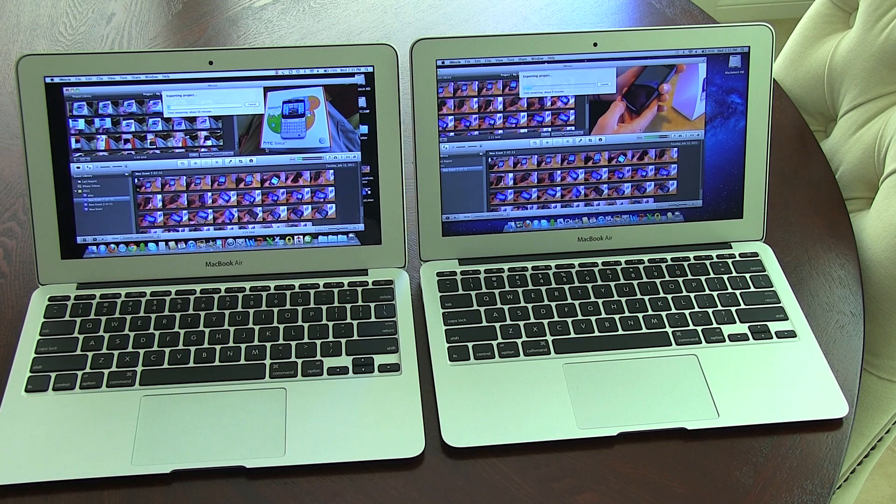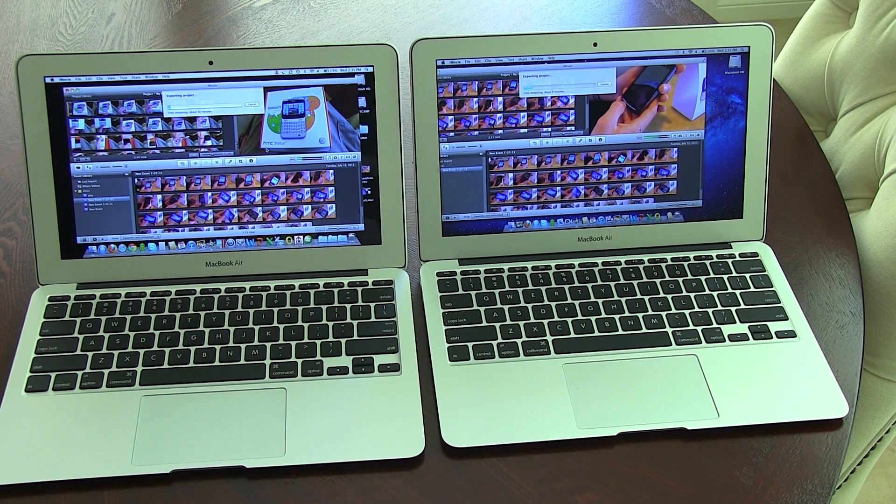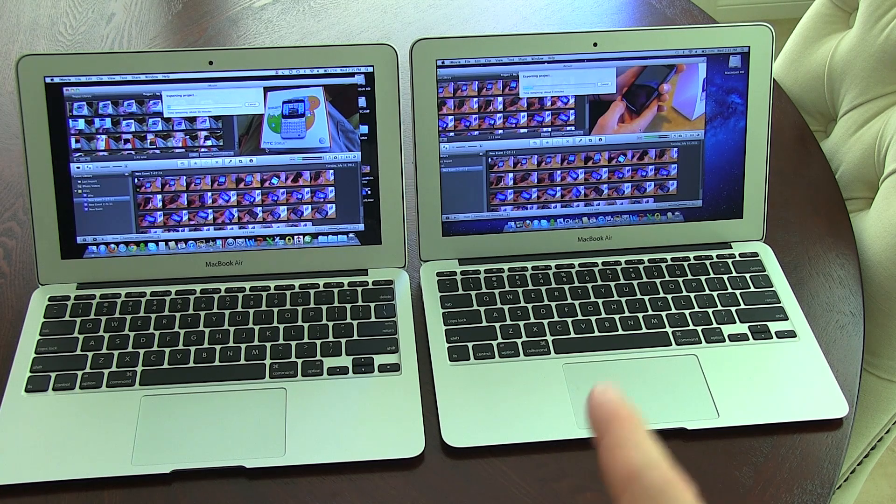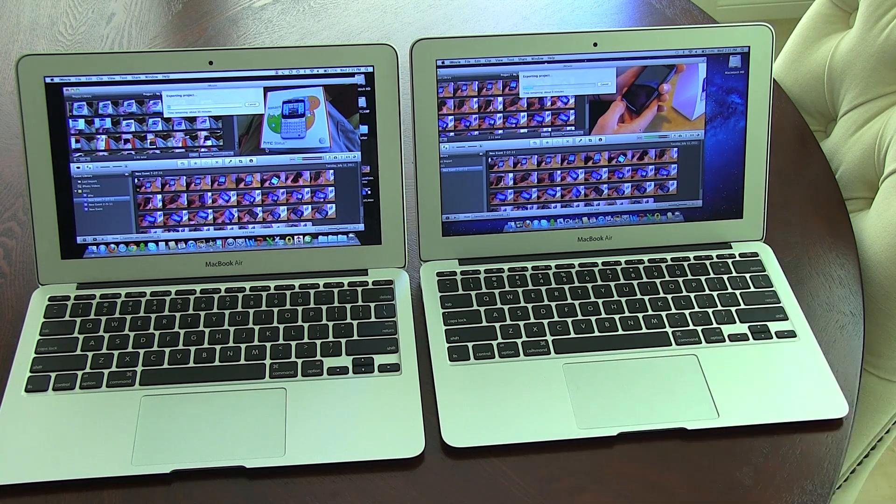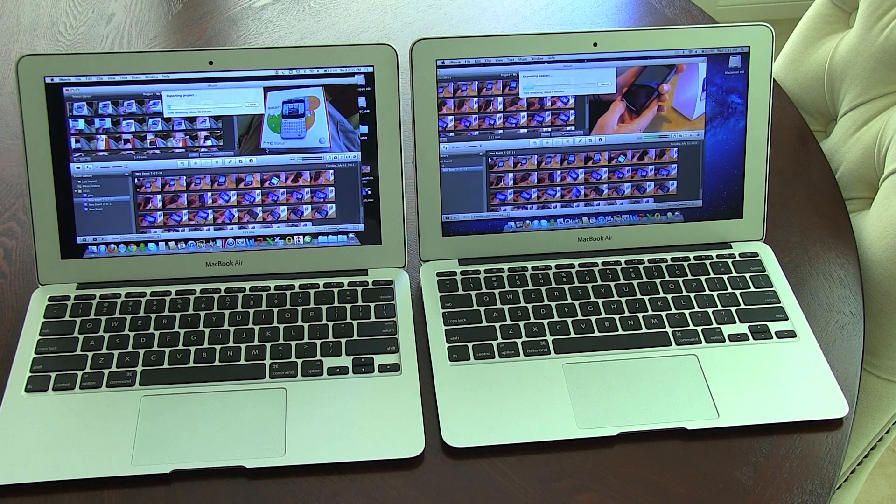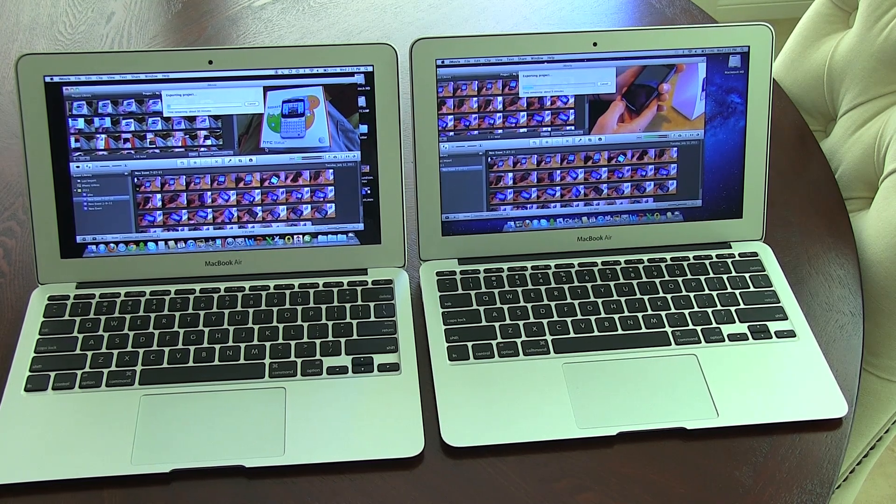I am John Rettinger from TechnoBuffalo. And for all your MacBook Air coverage, be sure to stick around at technobuffalo.com. And if it's something that you want to see between either these two laptops or just the new one in particular, let me know. I will see you guys in the next video. Bye-bye.